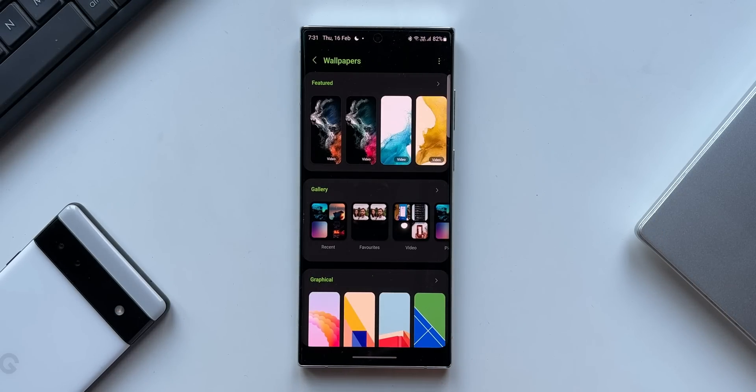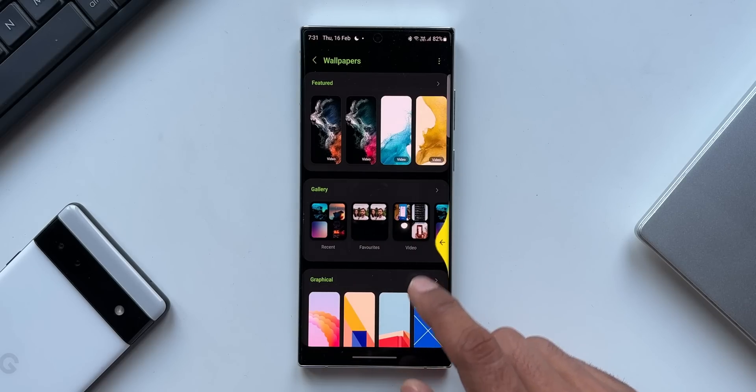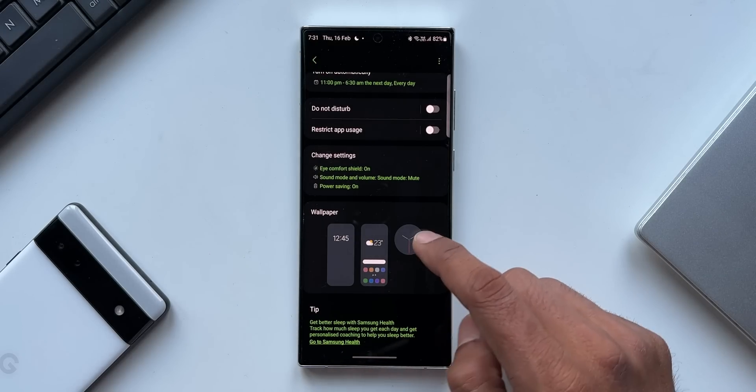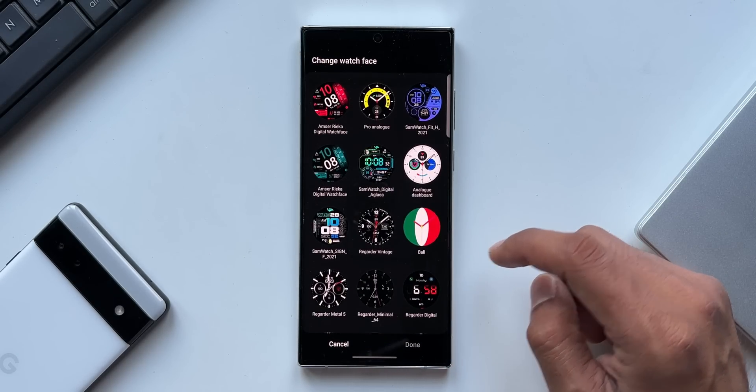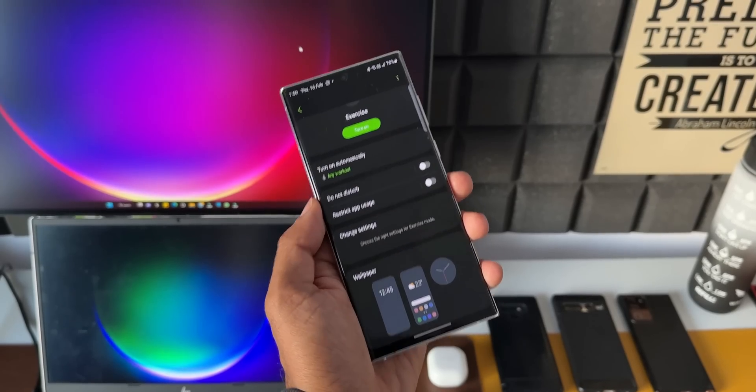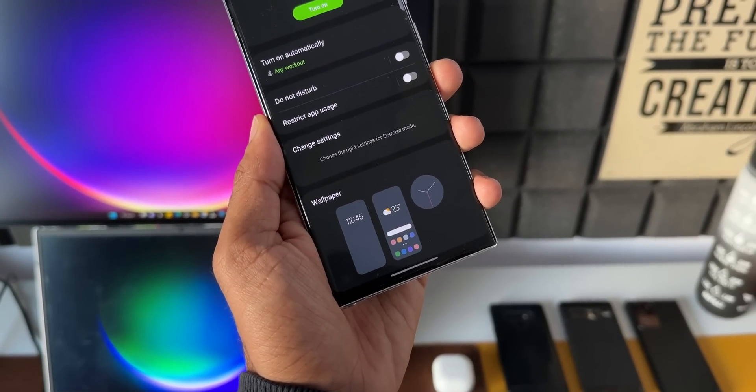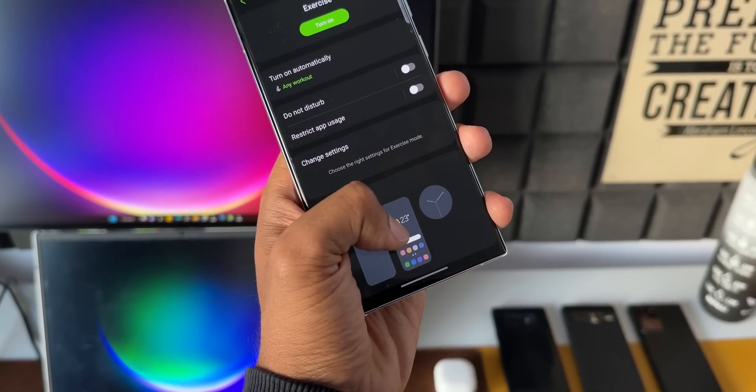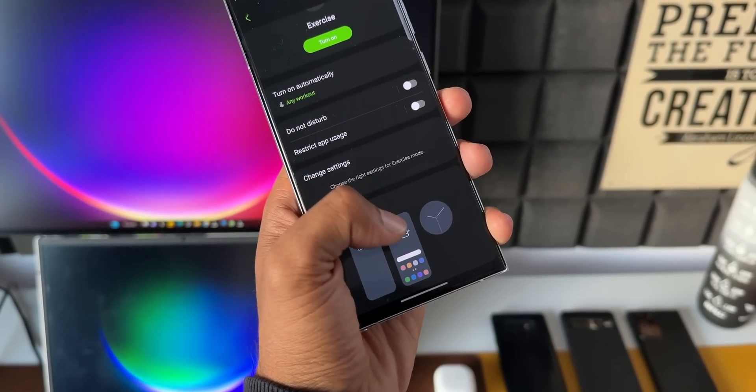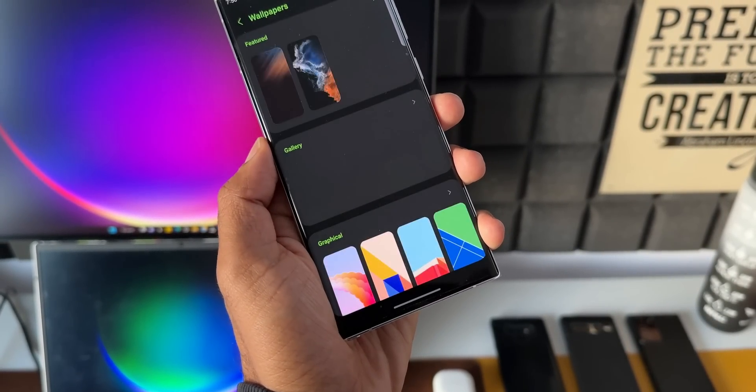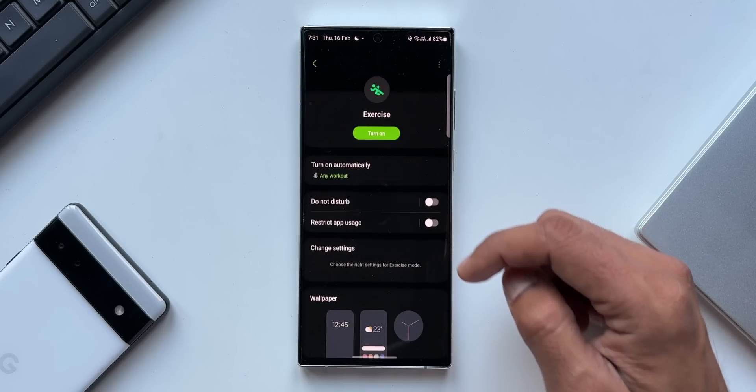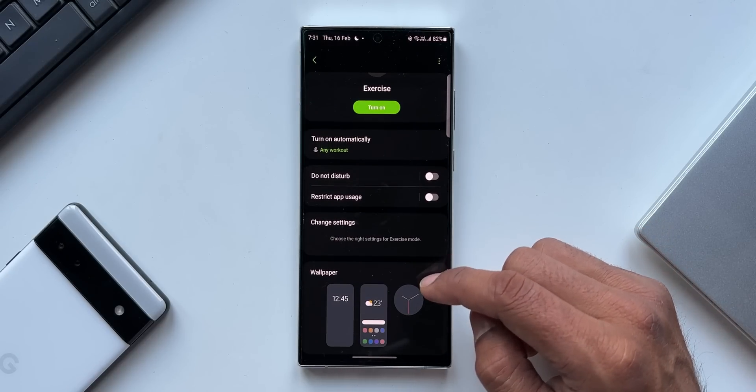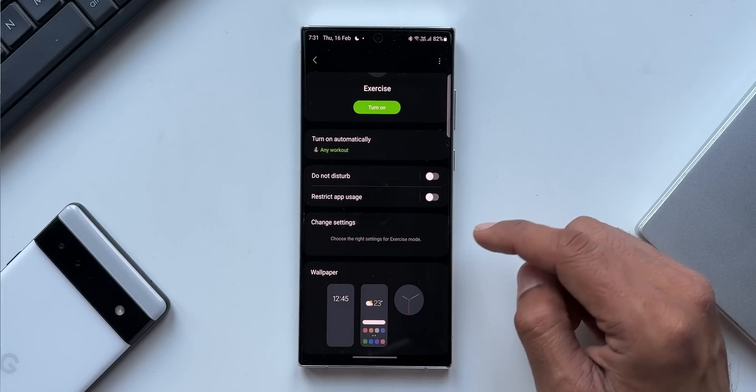Let's tap on this. Here we can choose a lock screen or a home screen wallpaper, and we can also choose a watch face for your Galaxy Watch. Whenever this mode turns on, you will see these wallpapers which you have already selected under this section. Let me open exercise - again we have got the wallpaper options right here.